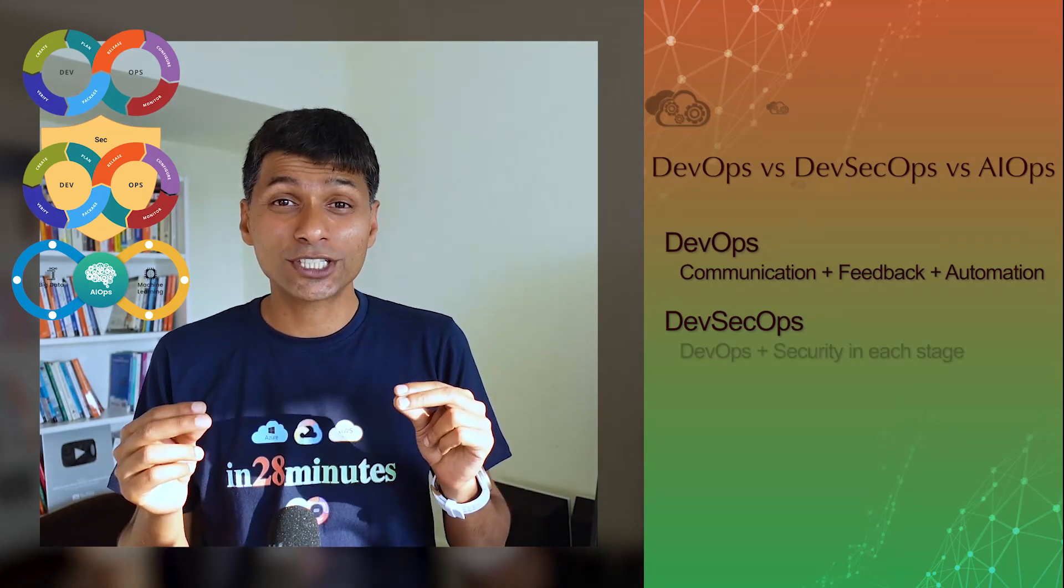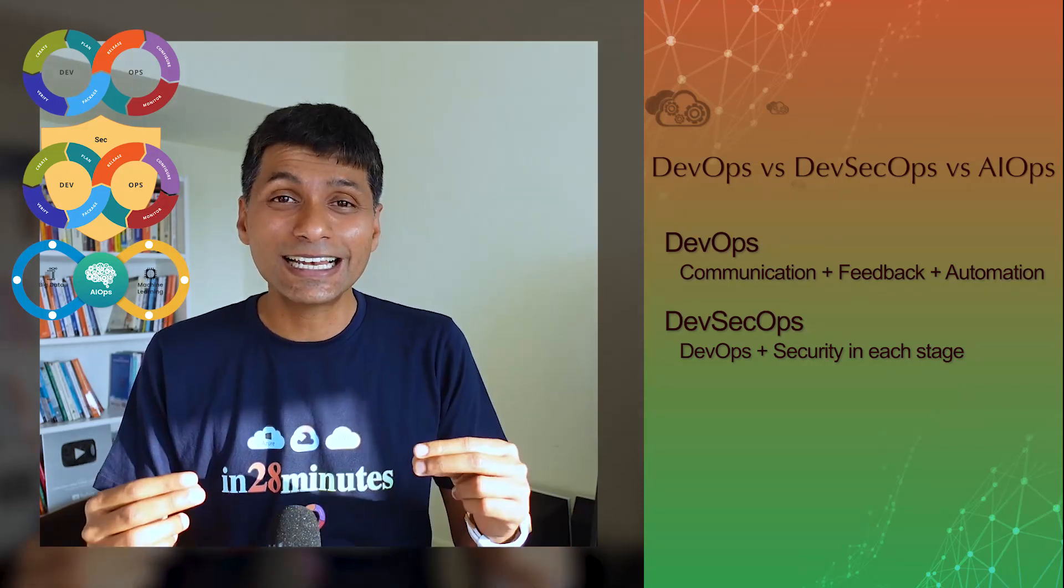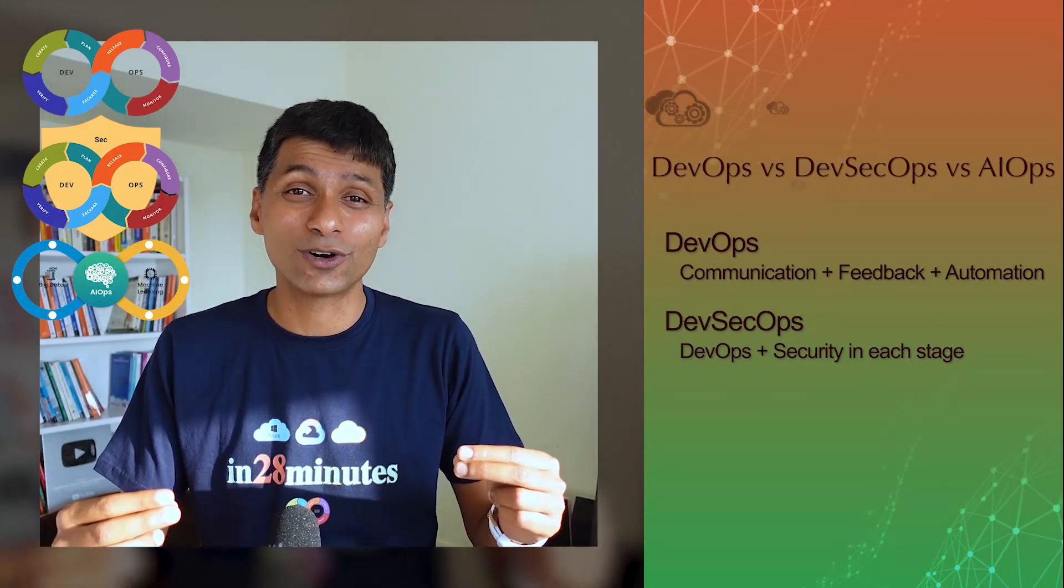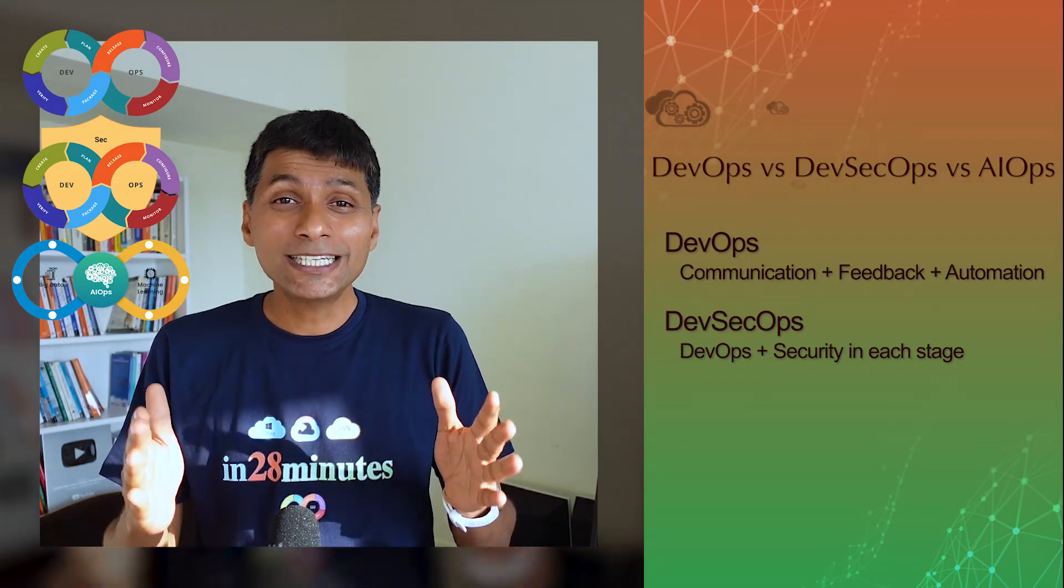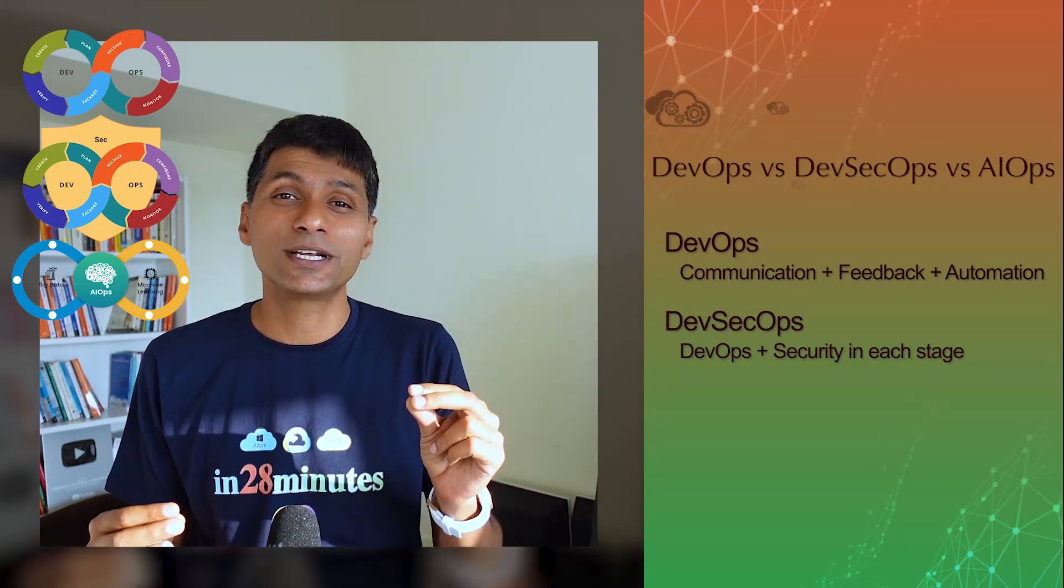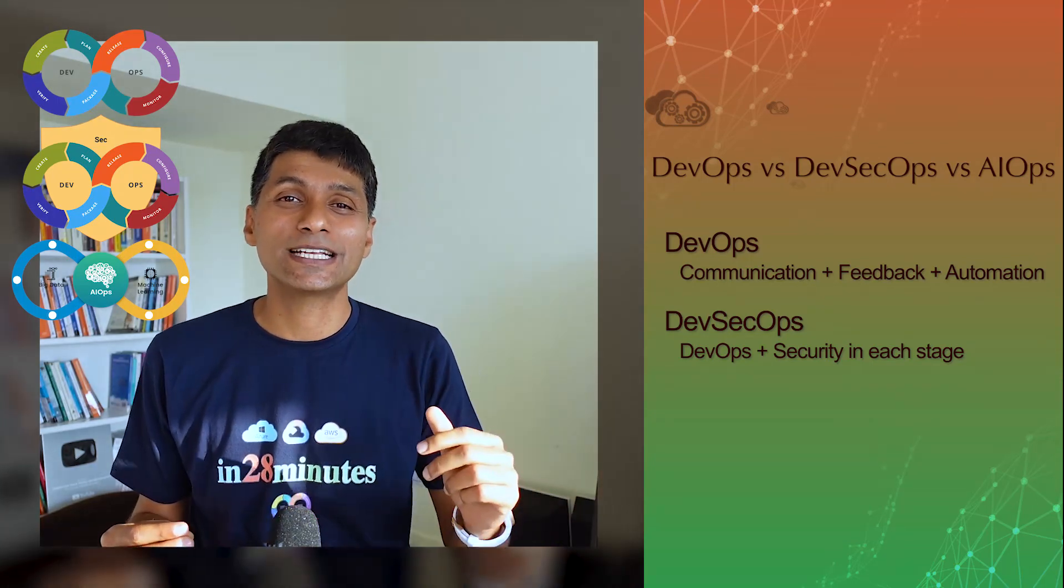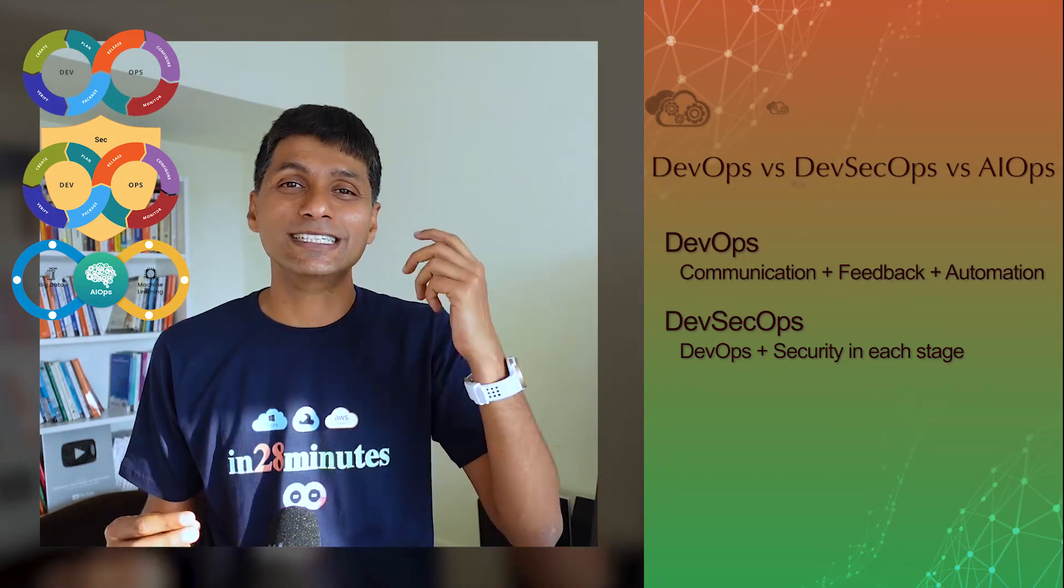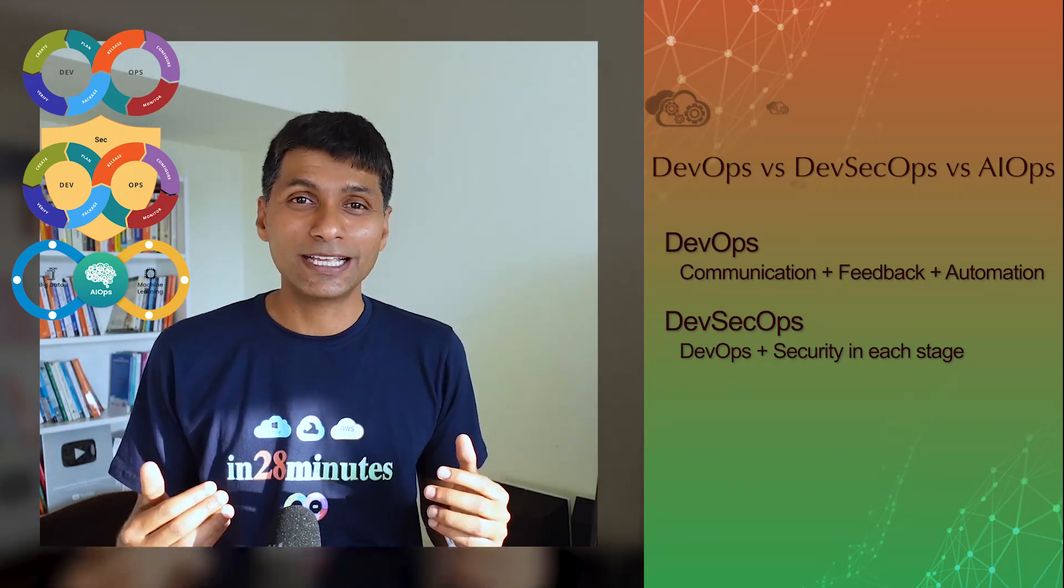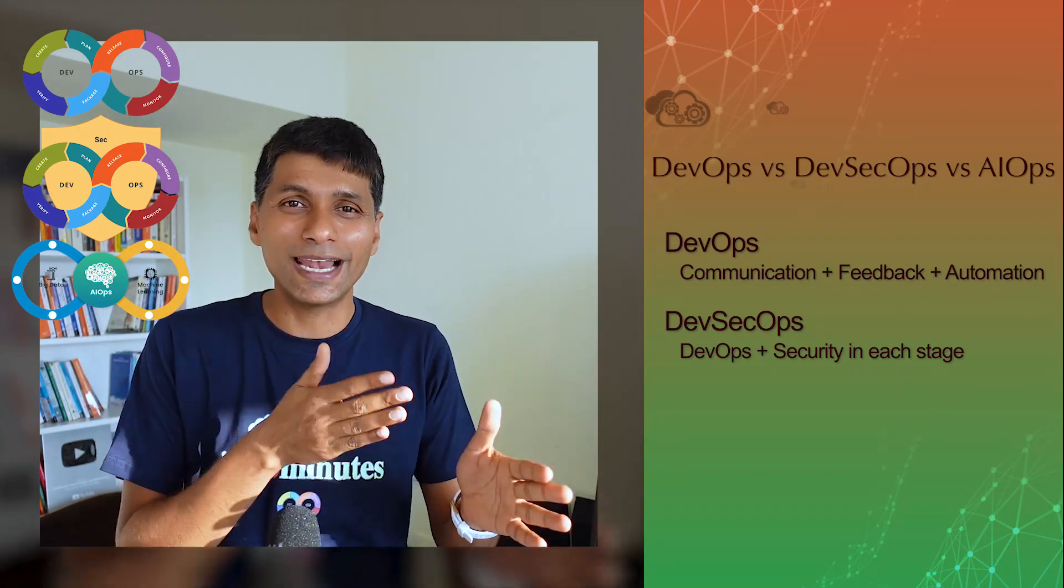And that's what DevSecOps focuses on. It focuses on bringing security in earlier stages of software development, in earlier stages of doing DevOps. So the mindset of DevSecOps is to start thinking of security from the time you conceptualize the application, from the time you are thinking about architecture, design and all those things related to the application.